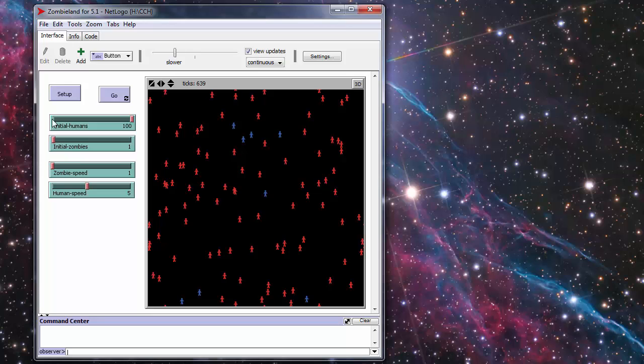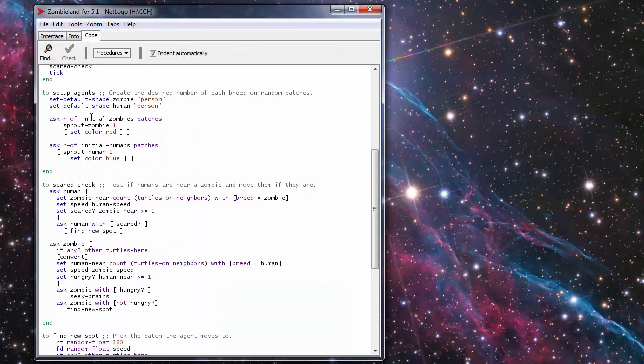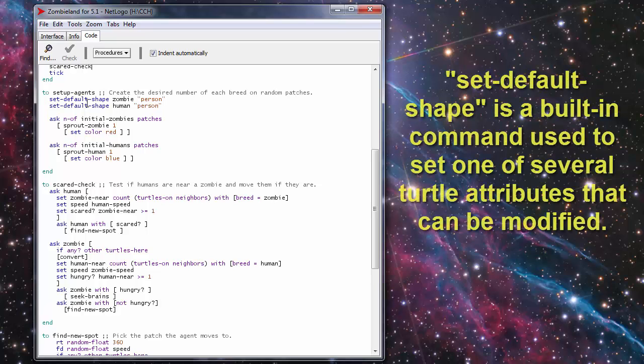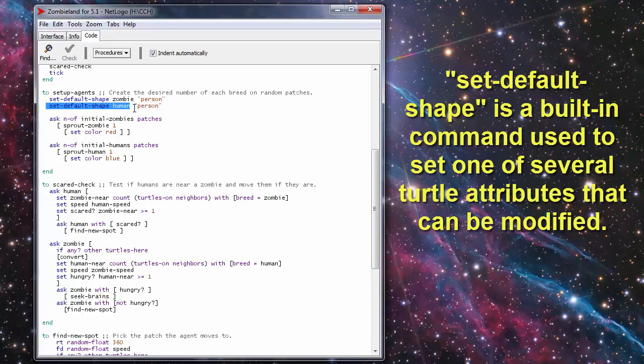You can set anywhere from one to one hundred on these. All right so it takes that number and pops it here for your initial number. All right so we have to set a default shape for each one of the zombies we just used person for both of them. That's here set up shape for the zombie and then set up shape for the human.